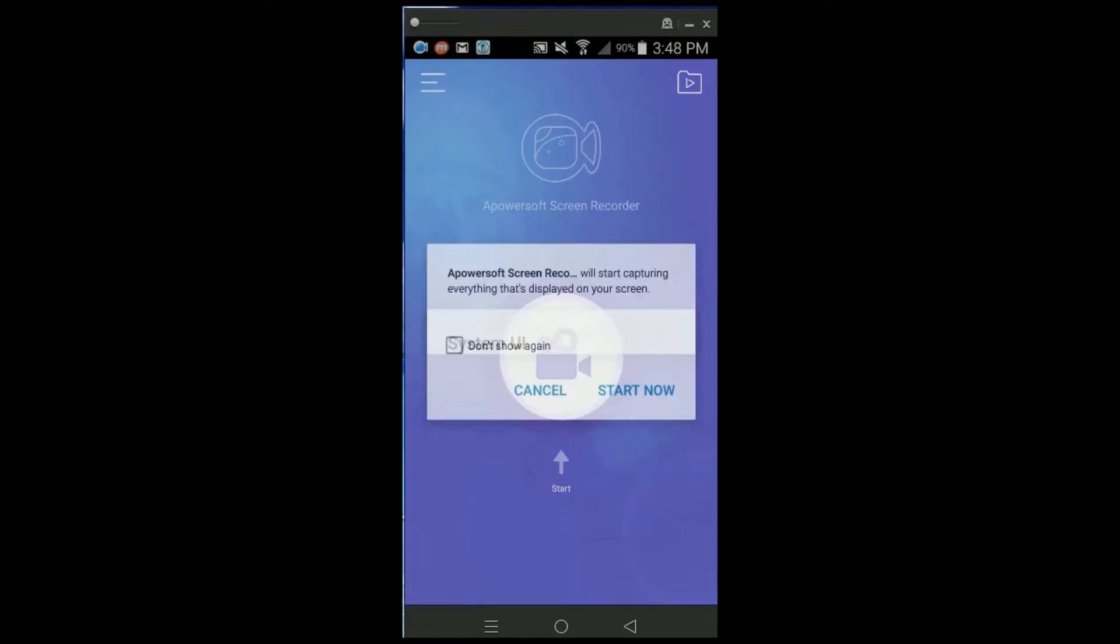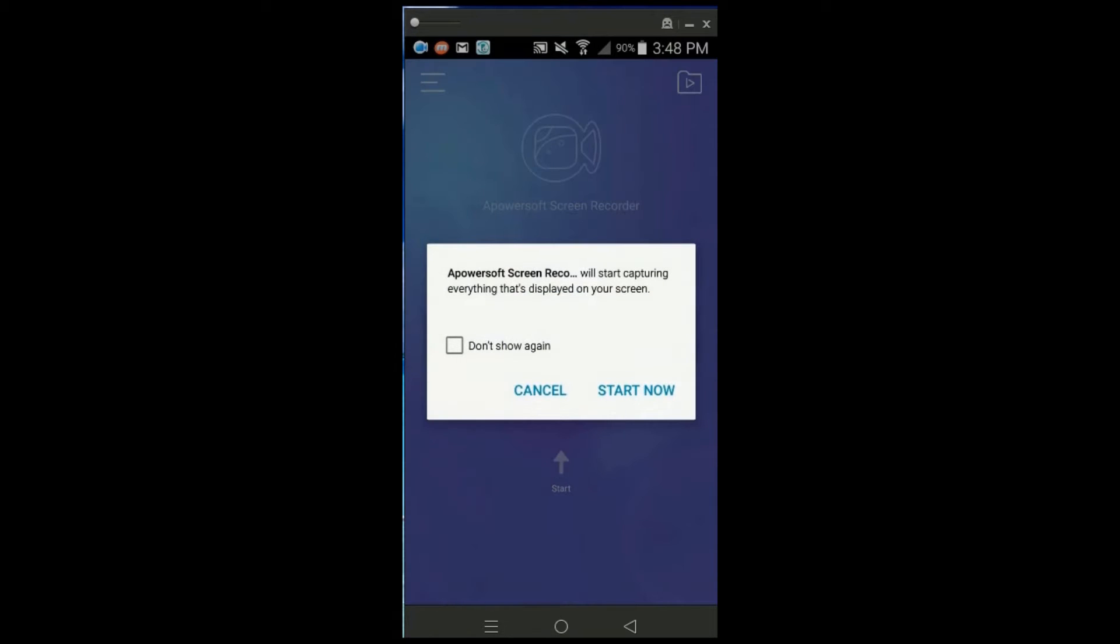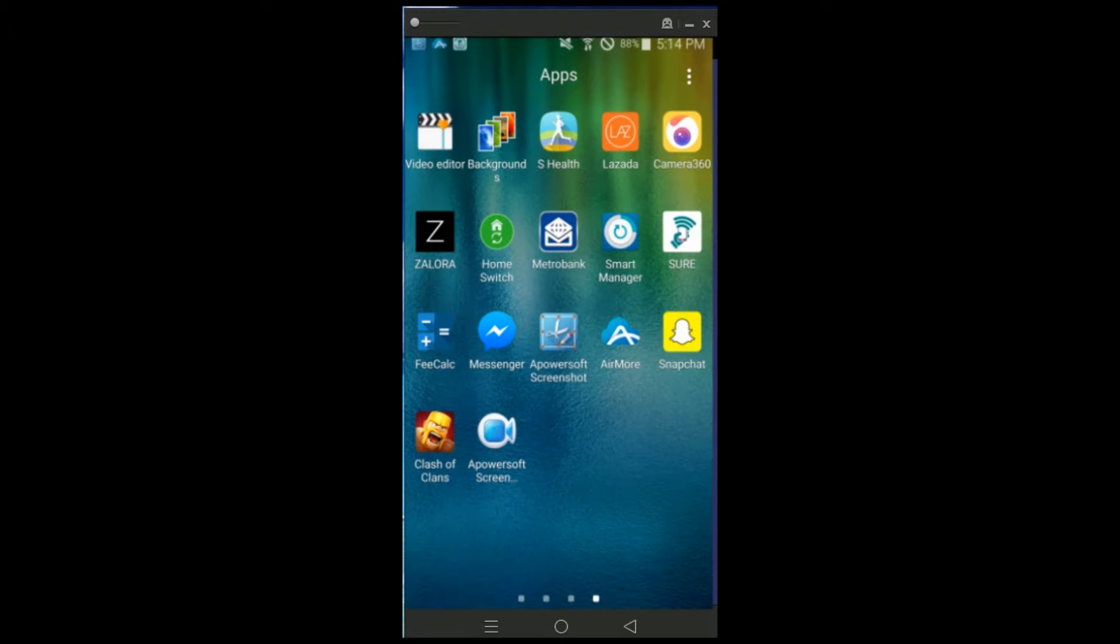Step 3: click the video cams icon and click start now to begin the recording.